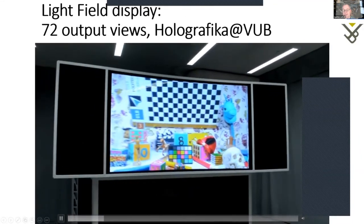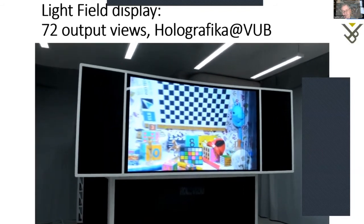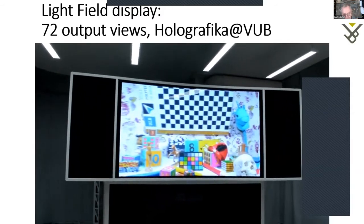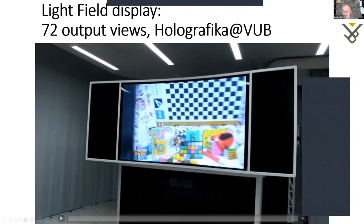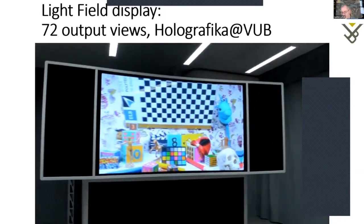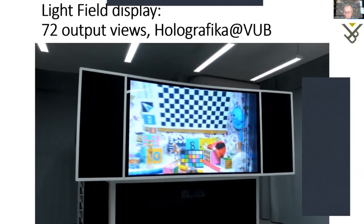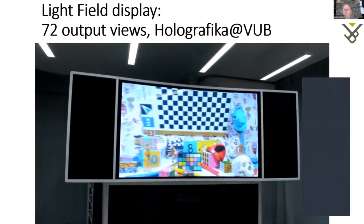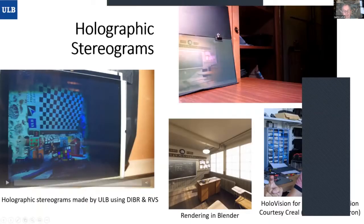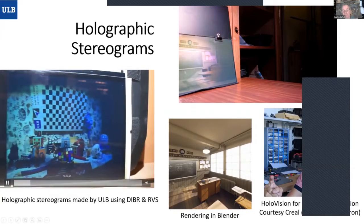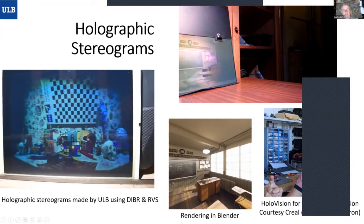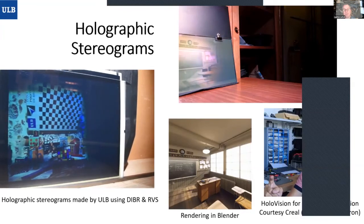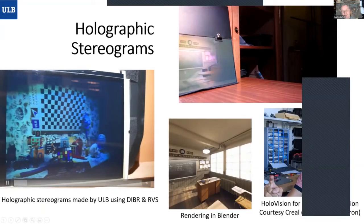Here is another example — this is a light field display at the Dutch wing of Brussels University. The scene we made ourselves is not actually a 3D scene; these are just images. It's called Holographica but it's actually only light fields. We have also made some holograms using the same V3C MIV-like technology, and here you see examples — a low-resolution hologram of the same scene, perhaps with visible square pixels, but this is a hologram fully calculated from some images of the scene.